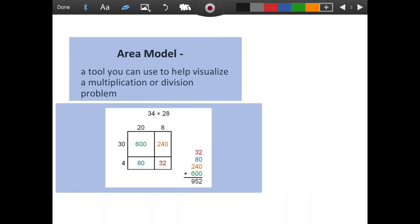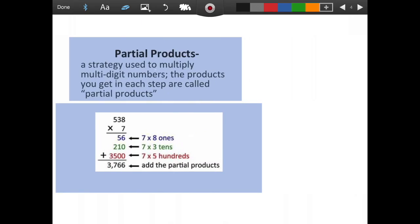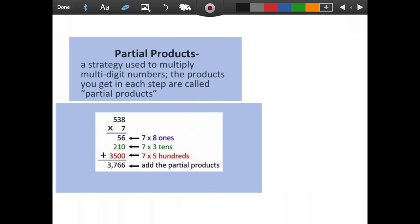The first word is area model. An area model is a tool you can use to help visualize a multiplication or division problem, and it is set up in a box like the picture below. The next vocabulary word was partial products. It is a strategy used to multiply multi-digit numbers. The products you get in each step are called partial products, and there's an example of that below.